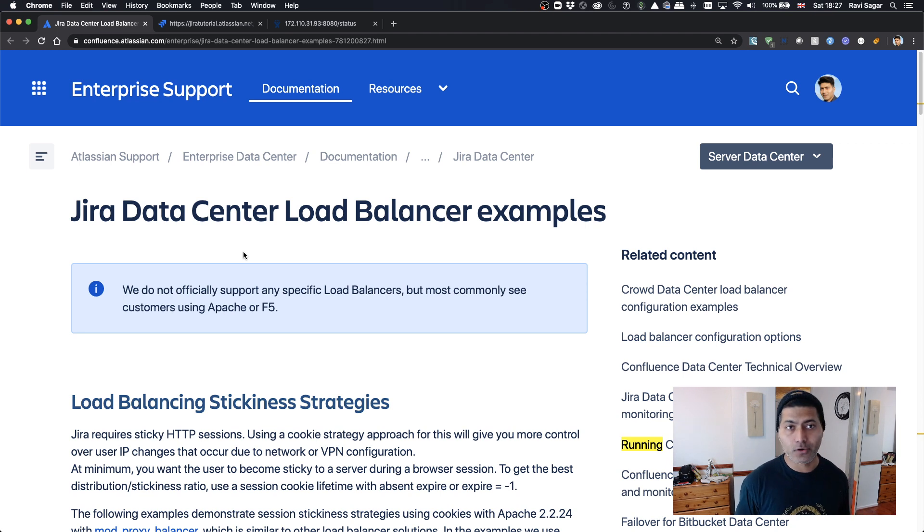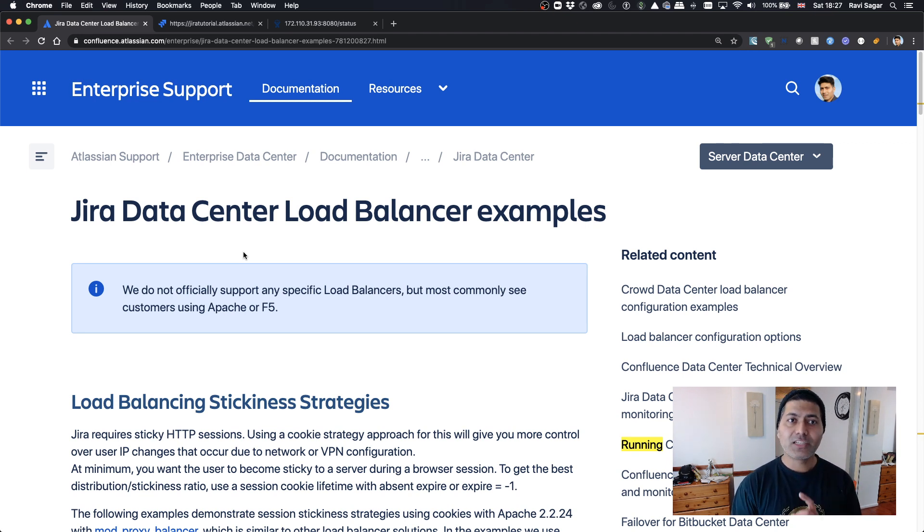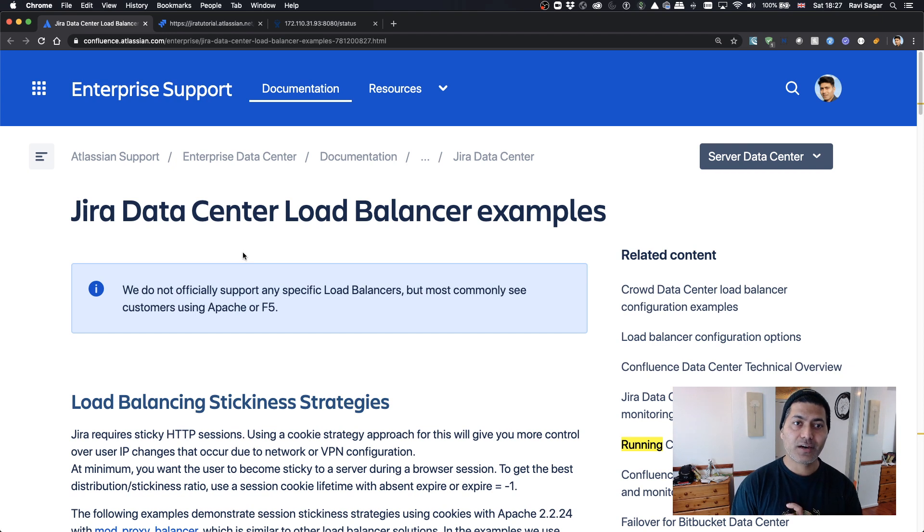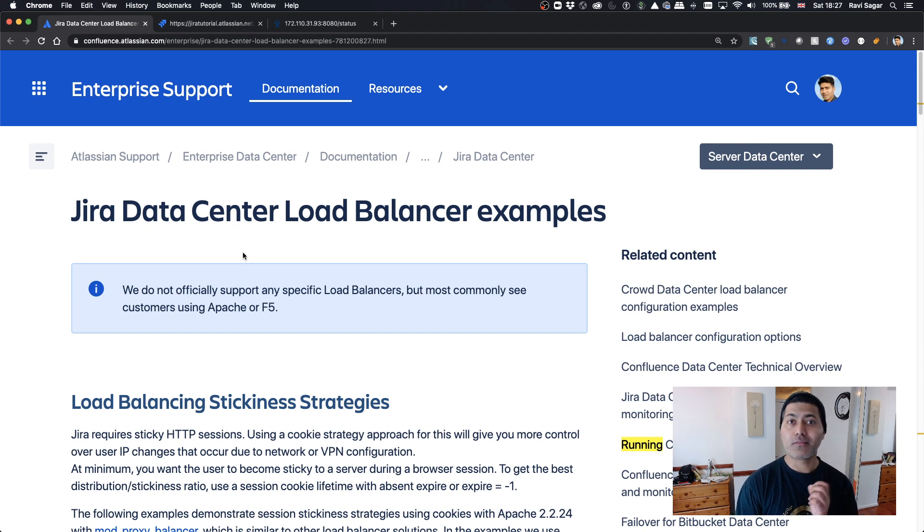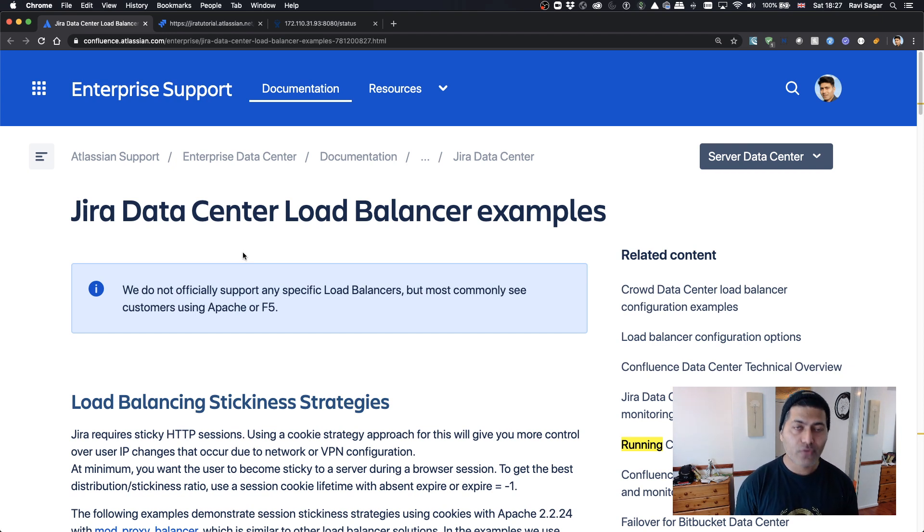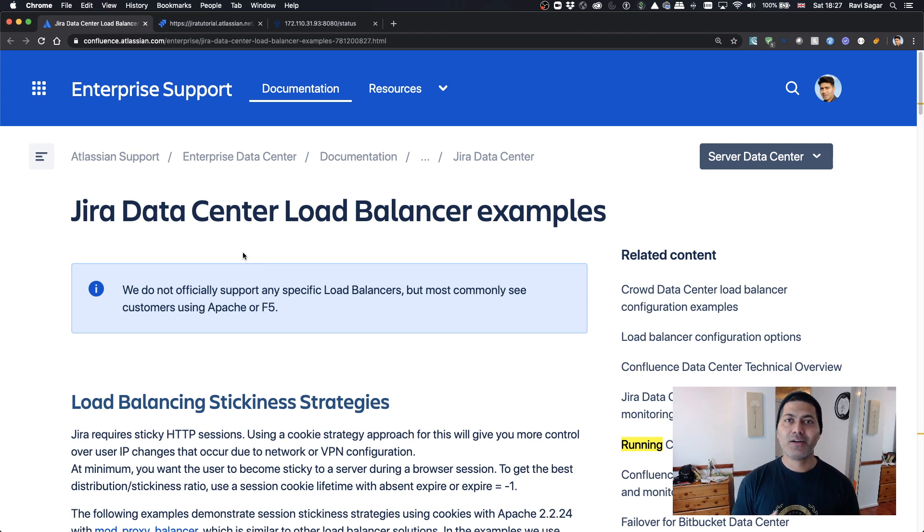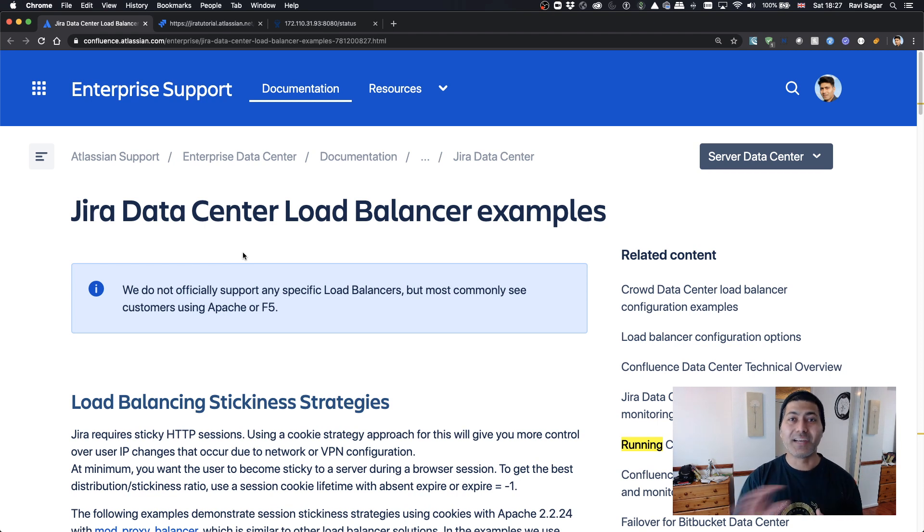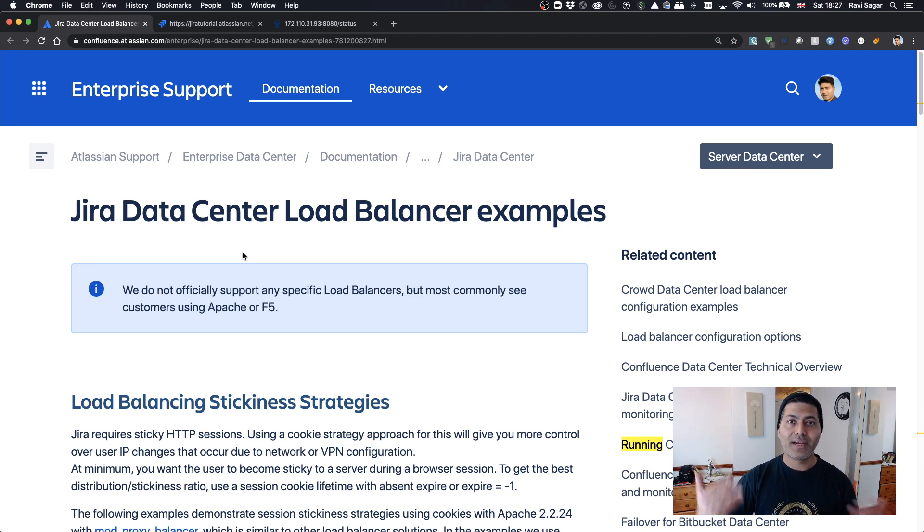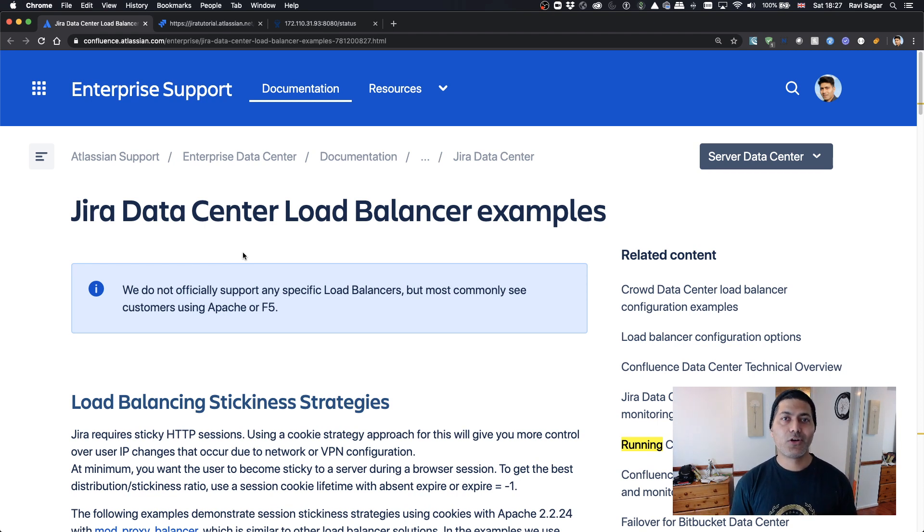Before I begin, I want to show you this page where you can understand how it's done. To find out whether your Jira is running or not, you just need to use something like jira url slash status, and that's it. You'll get a response whether your Jira is running or maybe in maintenance mode.